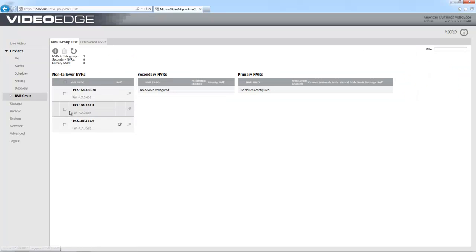I'm going to see we have some VideoEdges listed there, and they're listed in the non-failover NVR table. The reason for that is that these VideoEdges have not yet been configured for failover but they are part of a group so they are being used for sharing of transcoding resources.